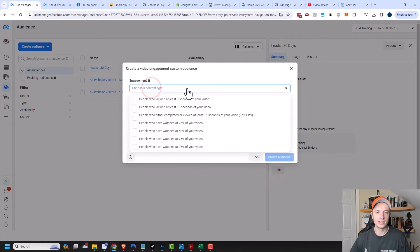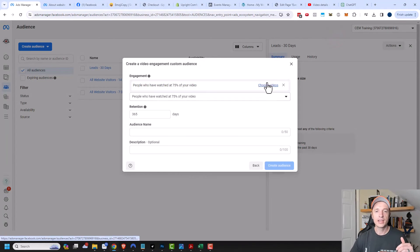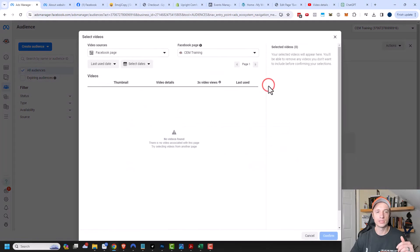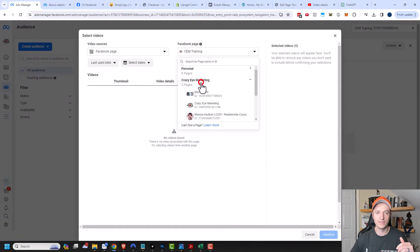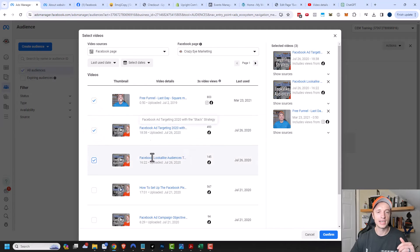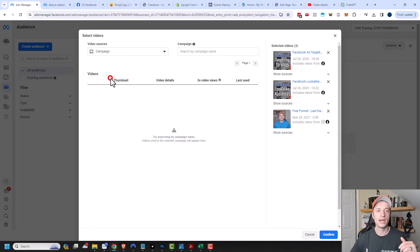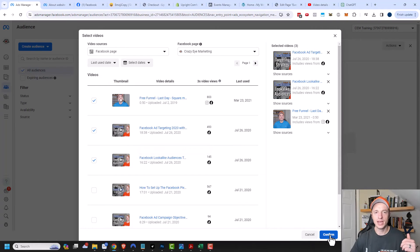So we have engagement right here. We can choose people that have watched three seconds, 10 seconds, at least 15 seconds of your video, or 25, 50, 75, or 95% of your video. So you can create audiences of people that are watching your content, watching your ads. If somebody has watched 75% of a three-minute video, you know that they're probably a hot target or lead that might be about to buy something. Then you can go ahead and choose which videos you want to monitor for. So we can click into here — there's Facebook page, so if you go to your Facebook page and you have videos on your Facebook page, you can select all the ones you want to create this audience based off of. Also, if you have an Instagram account that has a video on it or you have an ad campaign with videos, you can select that option as well. Once you've selected the appropriate videos, you can just go ahead and confirm here.